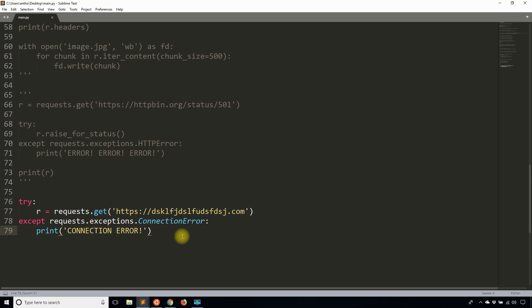And remember, like I said before, requests are blocking. So the application will stop and wait until the request has returned. If we don't want to wait too long, then we need to set a timeout.